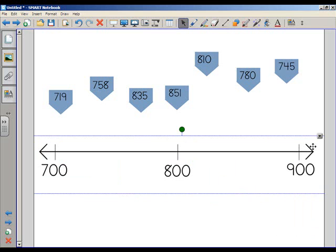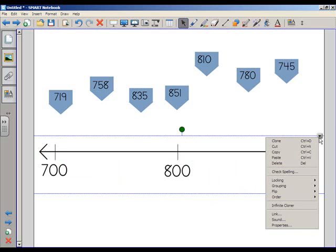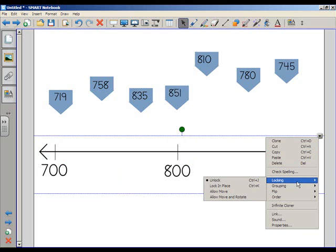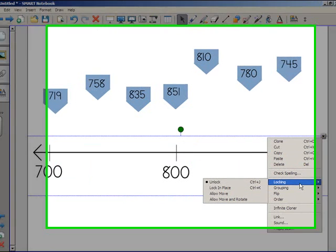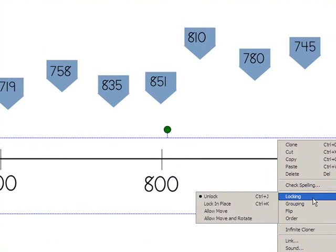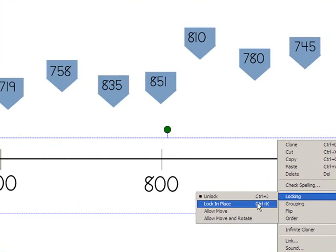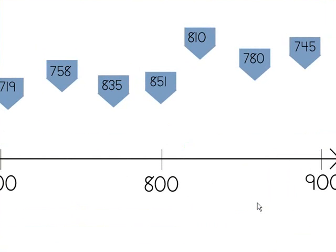Now, there's only one down pointing arrow. When I click that down pointing arrow, I can go to Locking, and I see my different locking choices. In this case, I'm just going to lock in place, because I don't need the number line to move in any way. So I just lock it in place. And I just have to do it once, because I grouped it together.